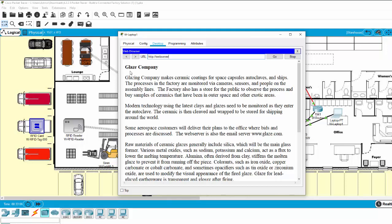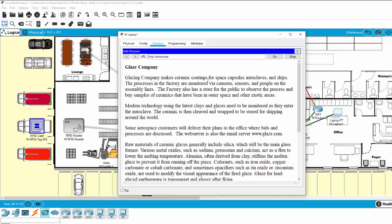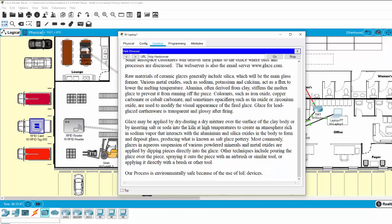This is the landing page of this factory, and it introduces the Glaze Company. This company makes generic coatings for space capsules, auto glaives, and ships. The processes in the factory are monitored via camera sensors and people on the assembly lines. The factory also has a store for the public to observe the process and buy samples of ceramics that have been in outer space and other exotic areas.